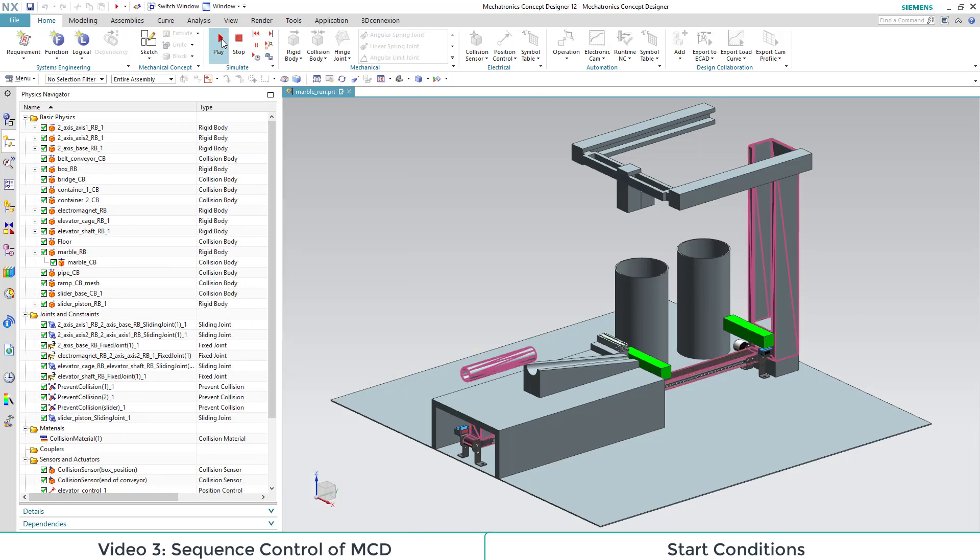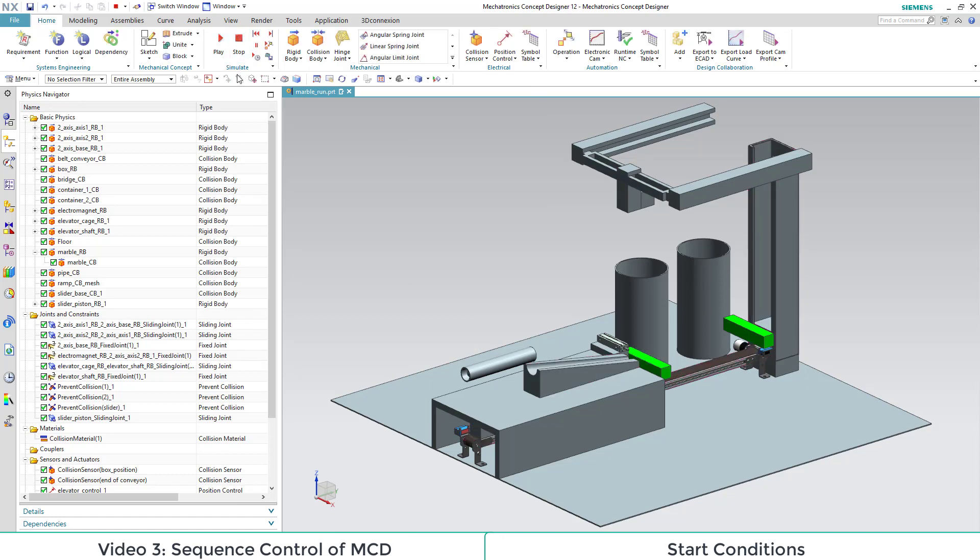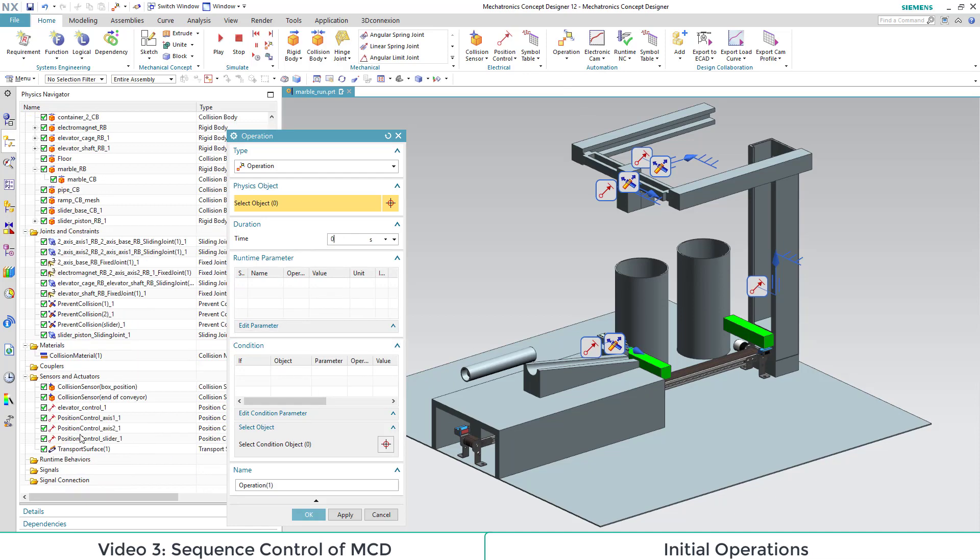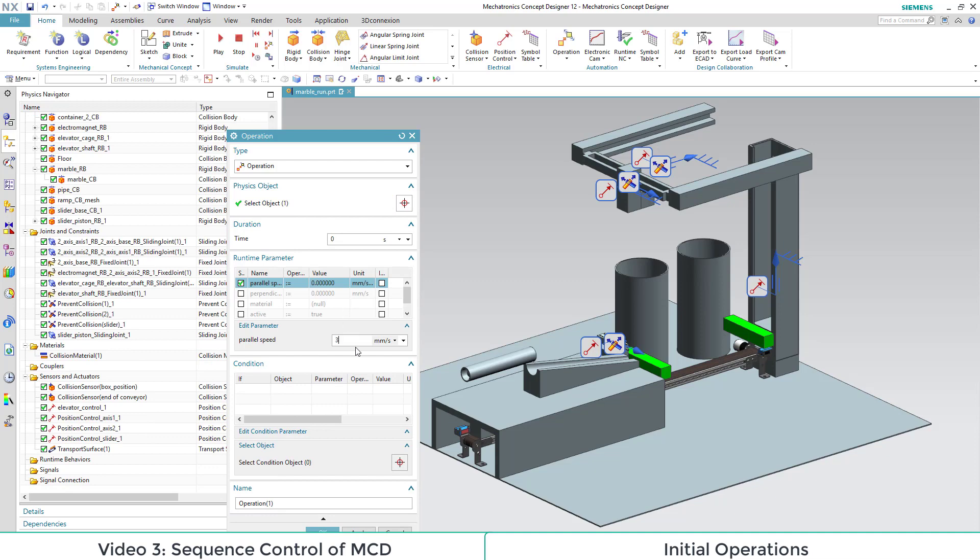When we start the simulation, the result is that we only have passive movements. Now we add an operation out of the automation section. We choose the parabola, which is the transport surface speed in our case, and then a value for it.